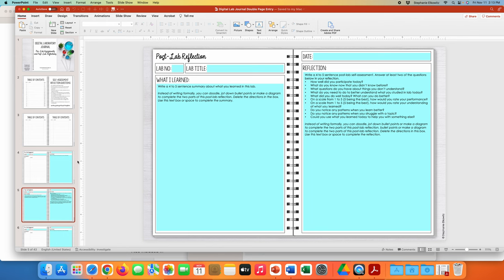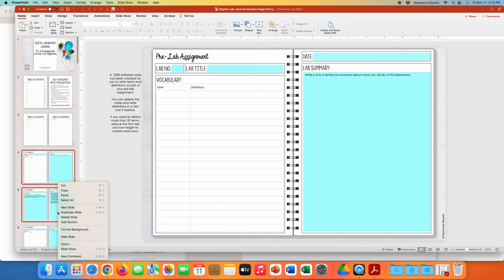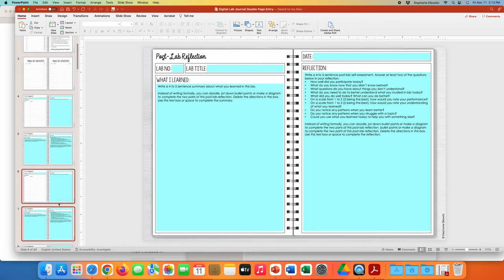Just like with the single page entry, if we want to duplicate an entry we're going to have to duplicate two pages rather than one. I've highlighted two slides here, I'm going to right-click and click duplicate slides — and there I have created another entry. We need to duplicate two slides because this is a two page entry in this digital lab journal.